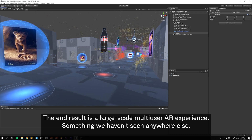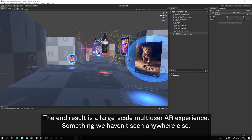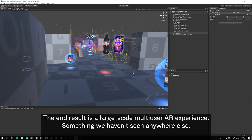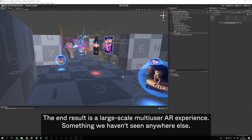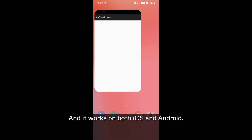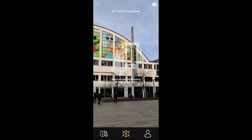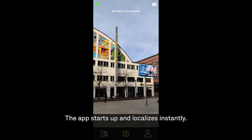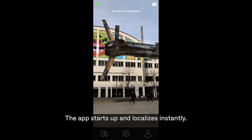The end result is a large-scale multi-user AR experience — something we haven't seen anywhere else. It works on both iOS and Android. The app starts up and localizes instantly.